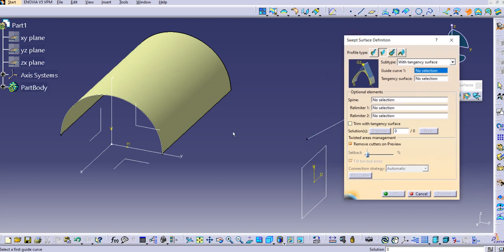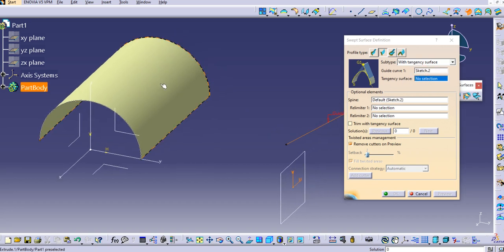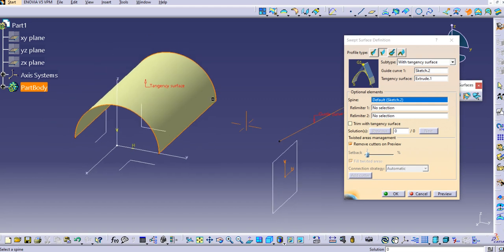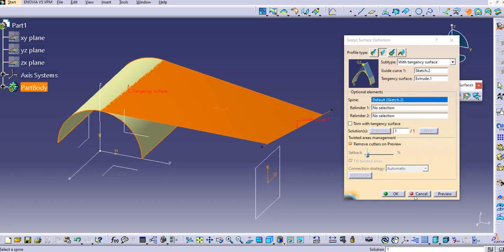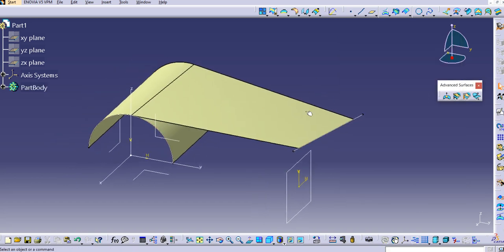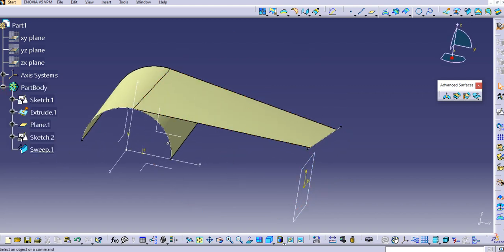Let's go to the sweep command. Select the guide curve, then select the tangency surface, and click Preview. You can see a surface is created that passes through the guide curve and is tangent to the tangency surface. Click OK.